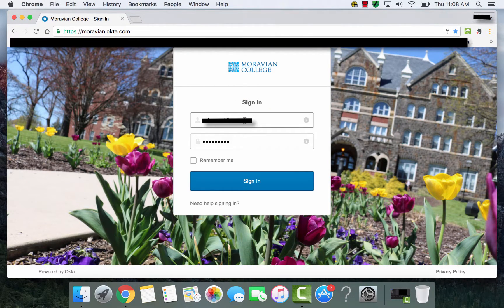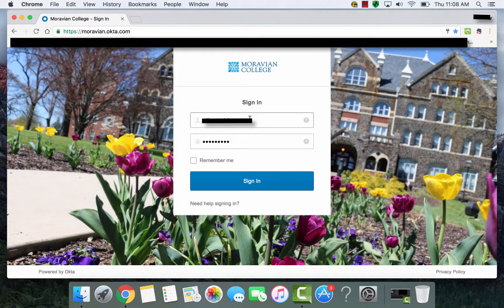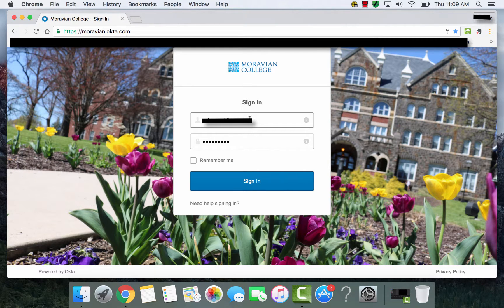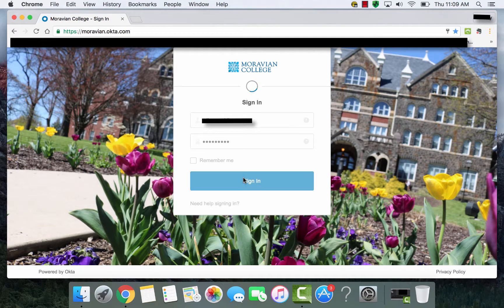You'll type in your Moravian credentials and your network password. It's helpful to note here that in order to sign in you don't need to use your full credentials as in lastnamefirstinitial at moravian.edu. You just need your lastnamefirstinitial and network password in order to sign in.